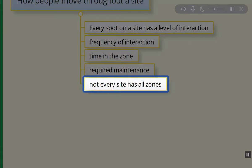Not every site has all zones. For example, if you live in a small apartment, your little balcony may be your main area where you're going and taking care of all your plants all the time. When we're talking about permaculture and zones, it doesn't have to be a garden — it can be an office building or a community center. Permaculture can take in the design process of many different types of areas.